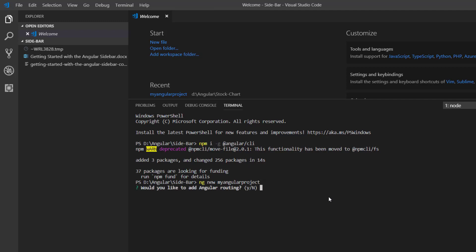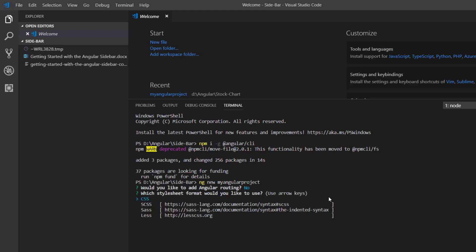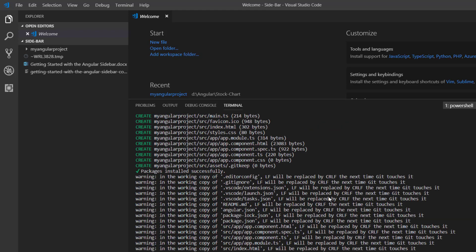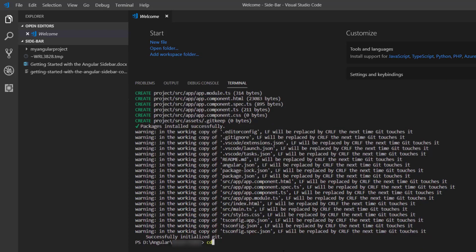I'll be asked to add Angular routing. I enter no and I choose CSS as the stylesheet format. I navigate to the location of my project.